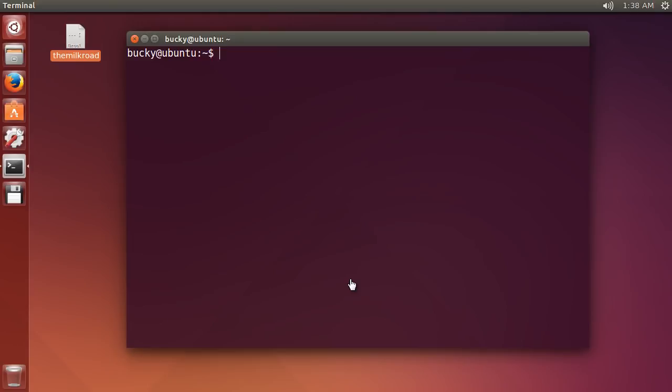Alright guys, so now that we have our server set up and we can use SSH keys, the last thing we want to do SSH related is to disable that default password login. Because like I said, this was the whole reason we were learning this – password authentication kind of sucks.